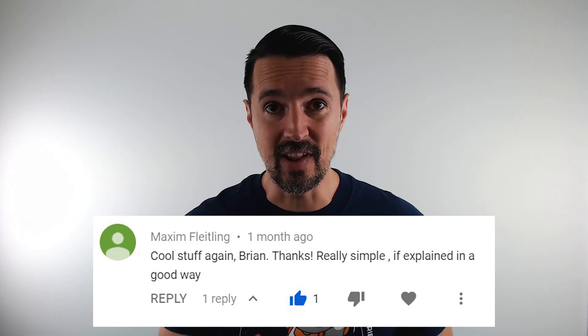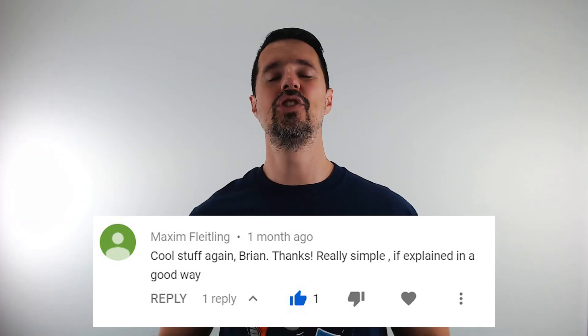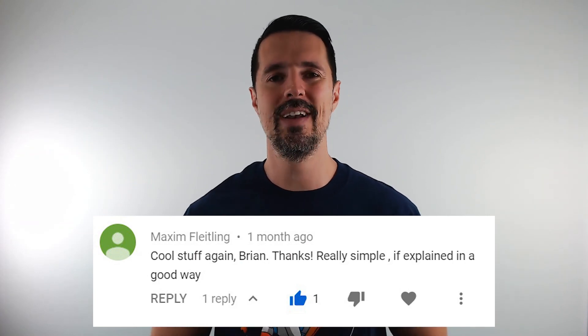And now, the moment you've all been waiting for. It's time to announce the winner from last week's video for the one-year subscription to Infragistics Ultimate. The winner is... Maxim Flatling. Congratulations. You are the winner, my friend.